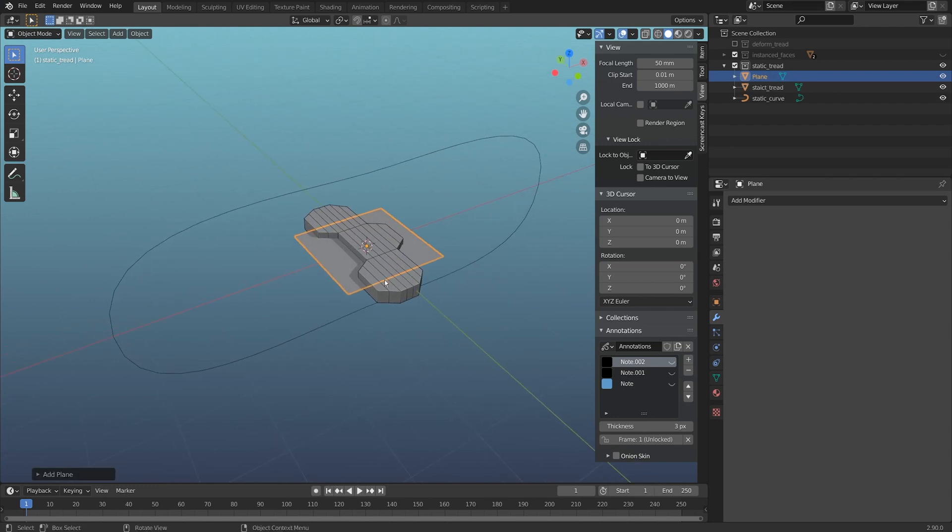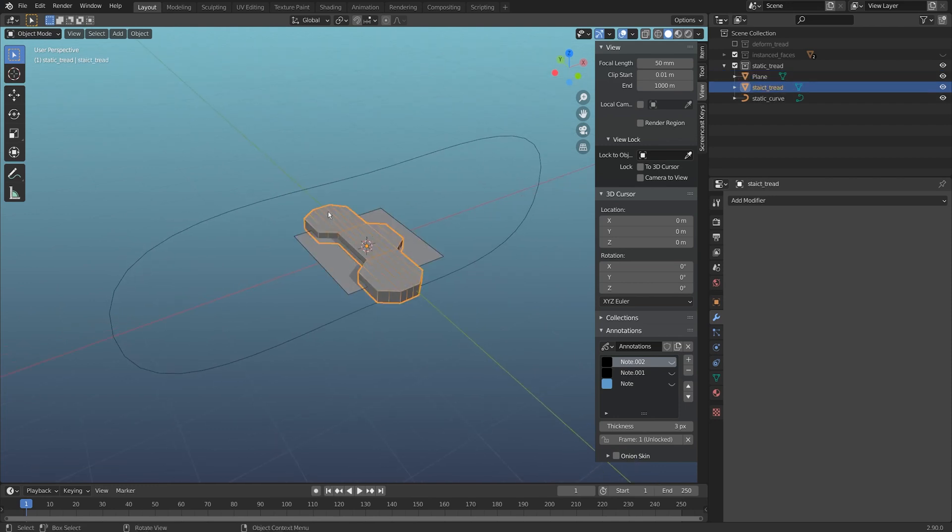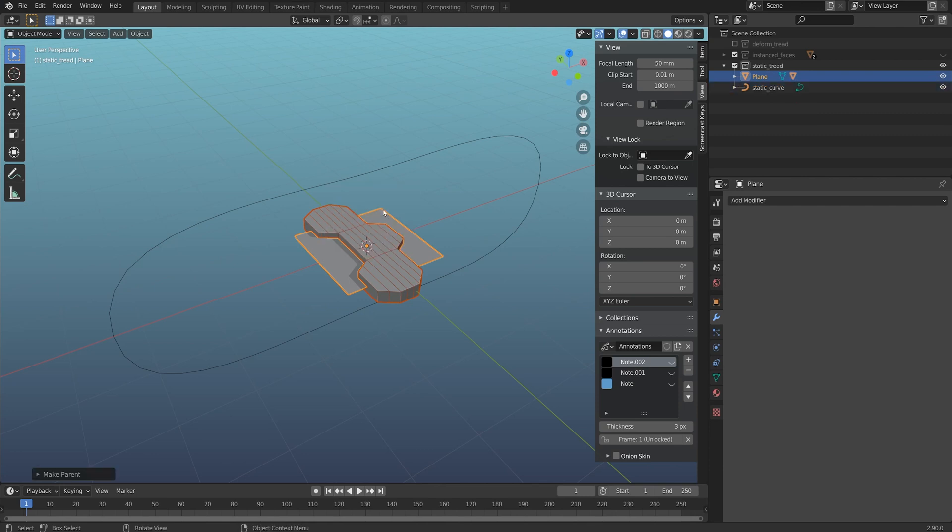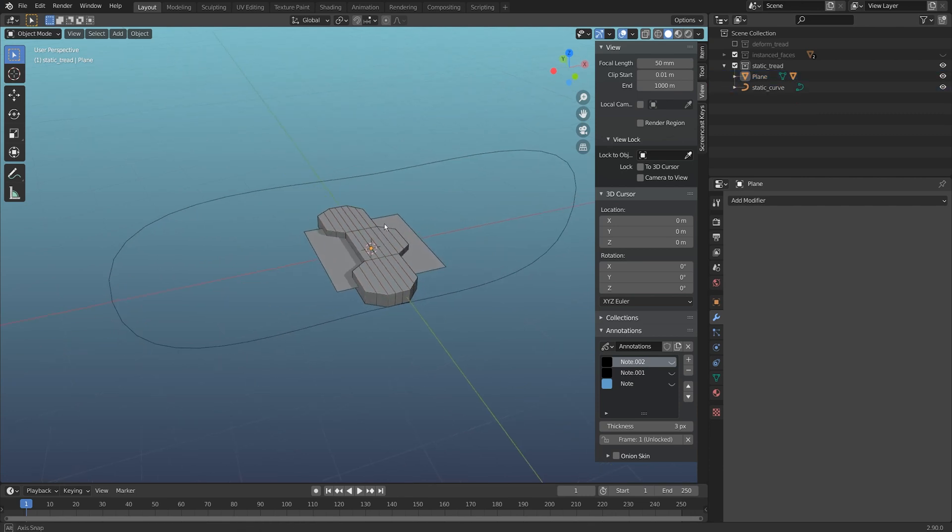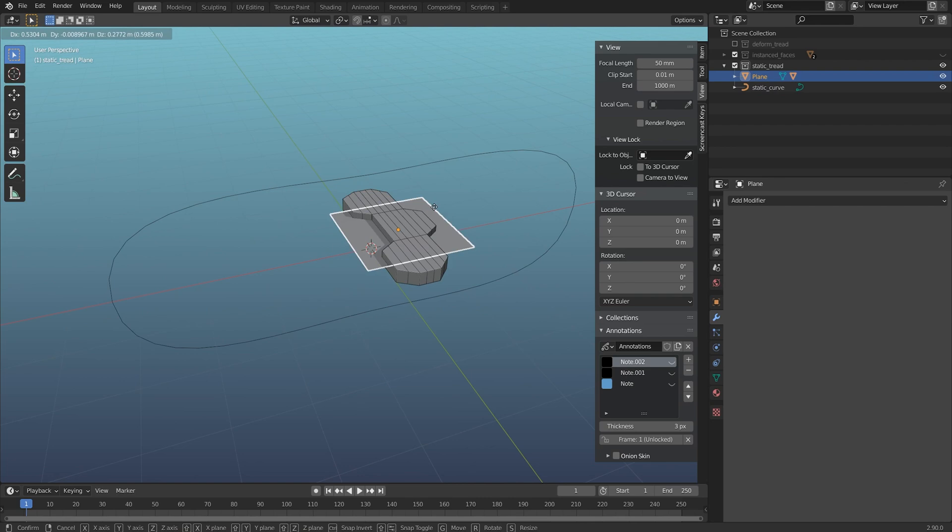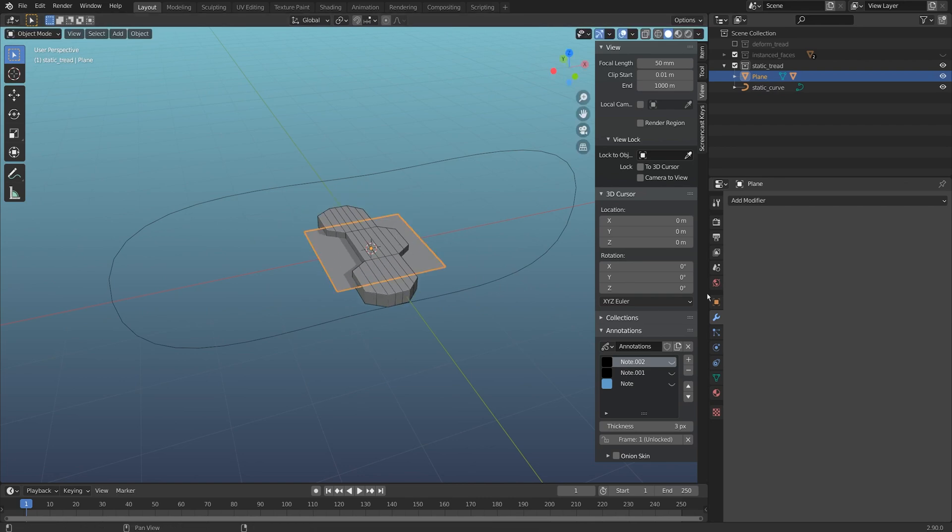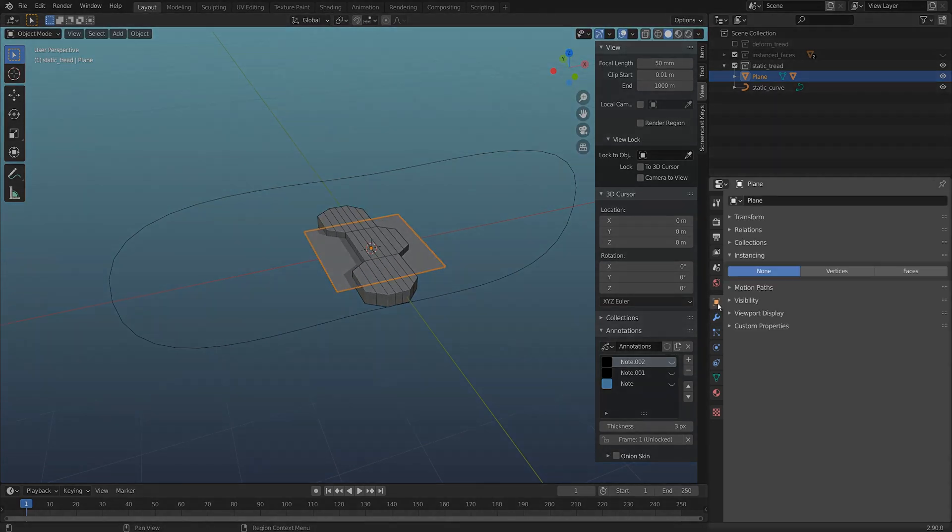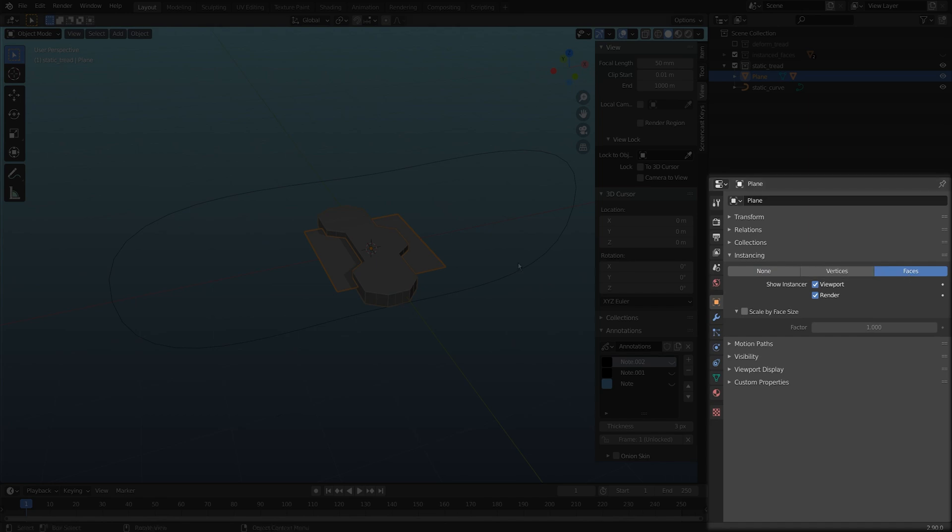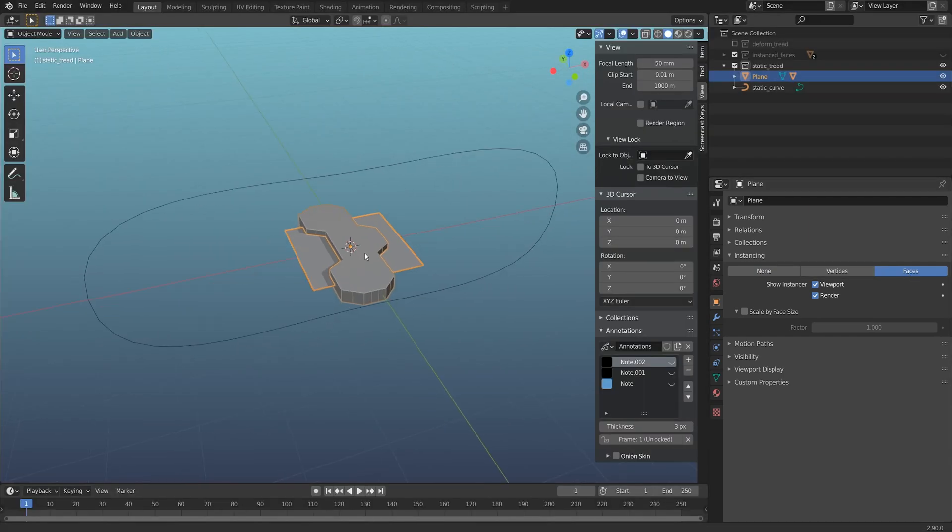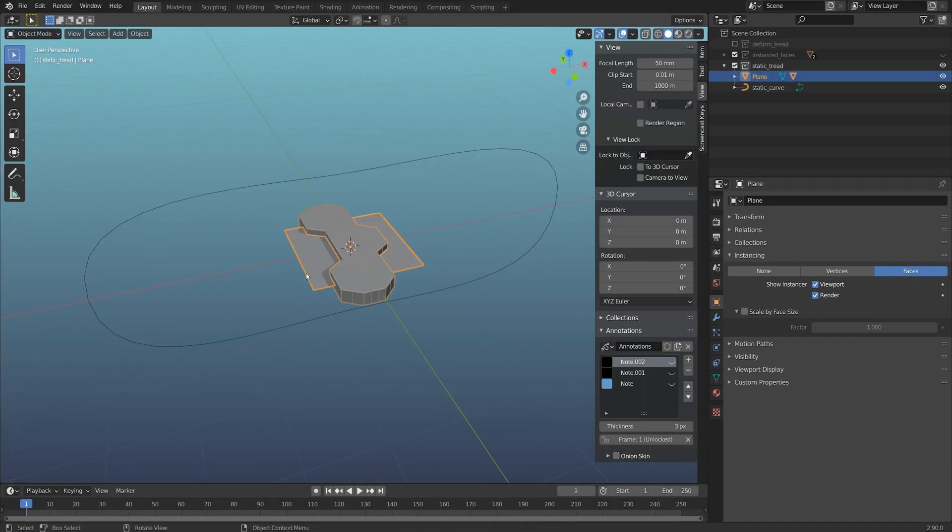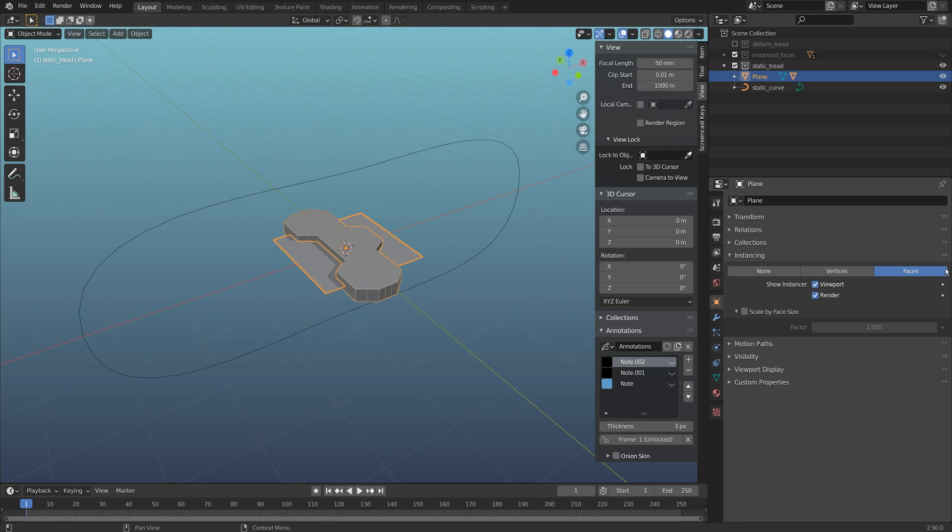Now this will move around that tread. I'm going to come to the object tab again, and under instancing I'm going to flip it to faces. Now nothing's really changed here, but I do have an instance on that face. What's really nice about instancing is it also updates with modifiers.